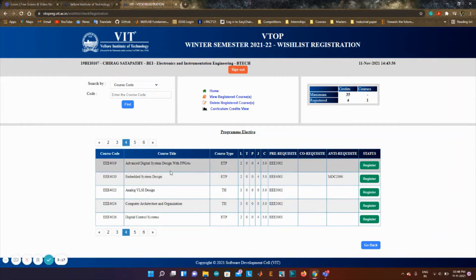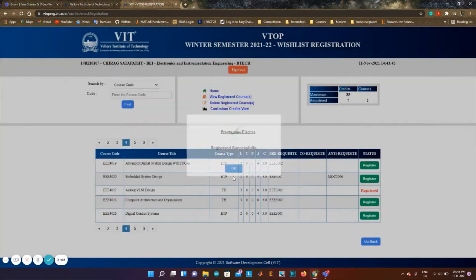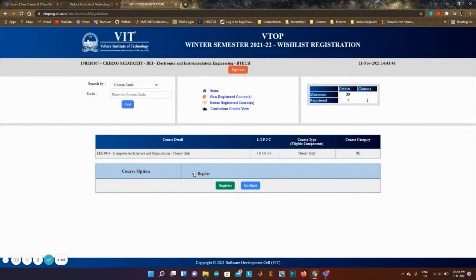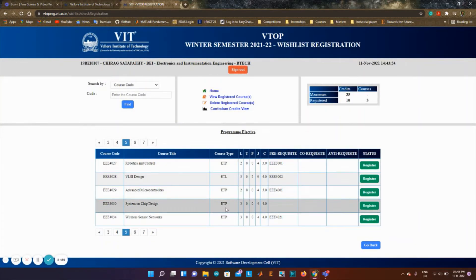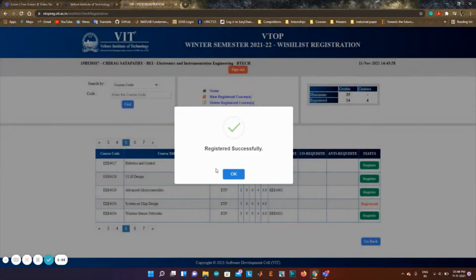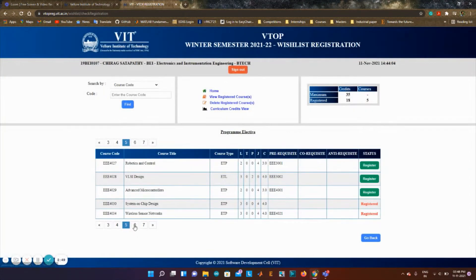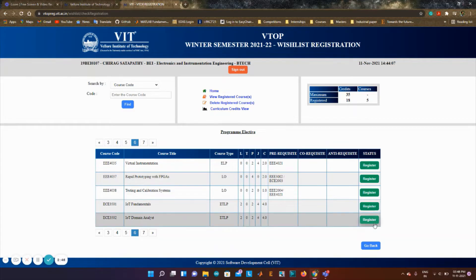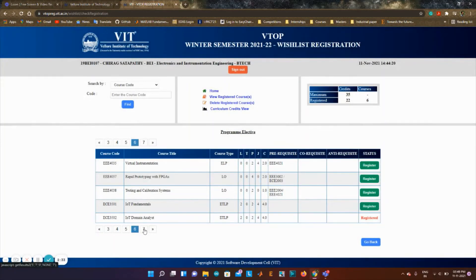On the next page I see analog VLSI design, which I won't register. I'll register computer architecture — a course I wanted to do for a long time — done. Then system on chip design, done. Wireless sensor network is one course I'm yet to do, done. And IoT domain analytics is a regular course that became compulsory as BIT mentioned, so I'll register that too.